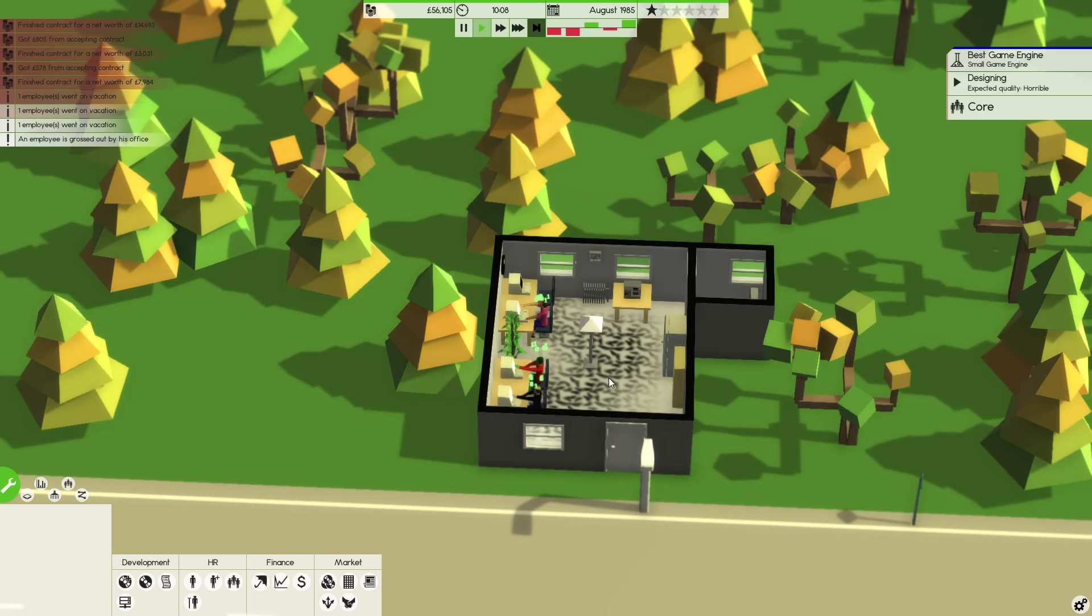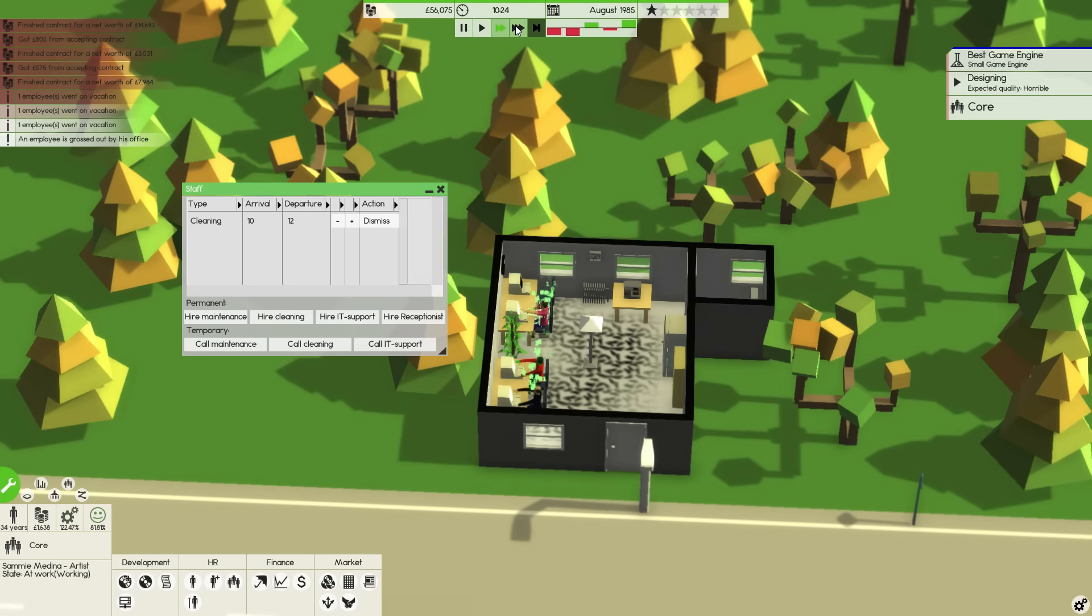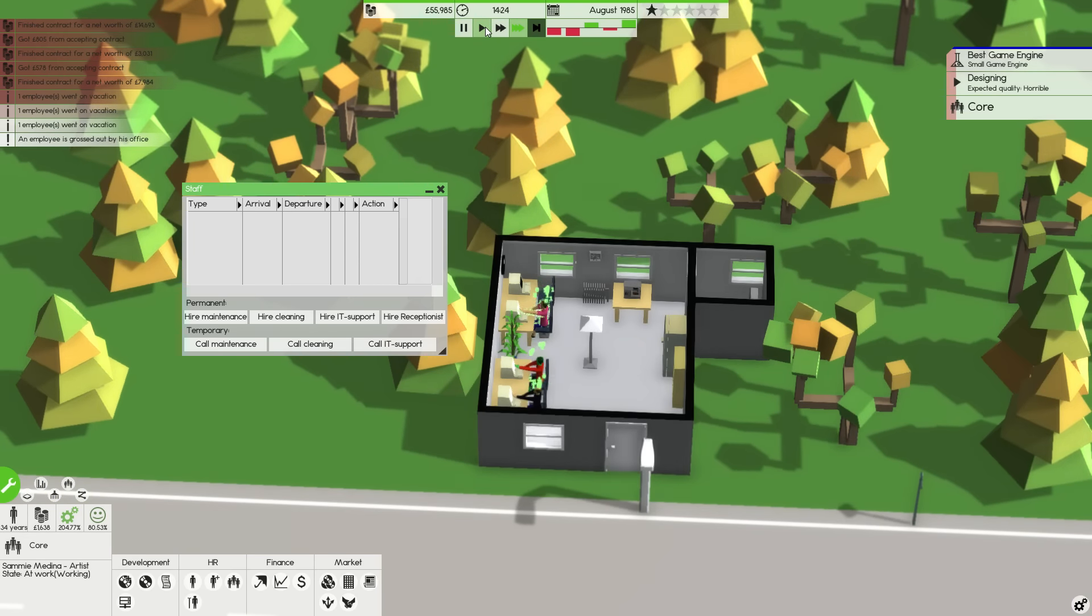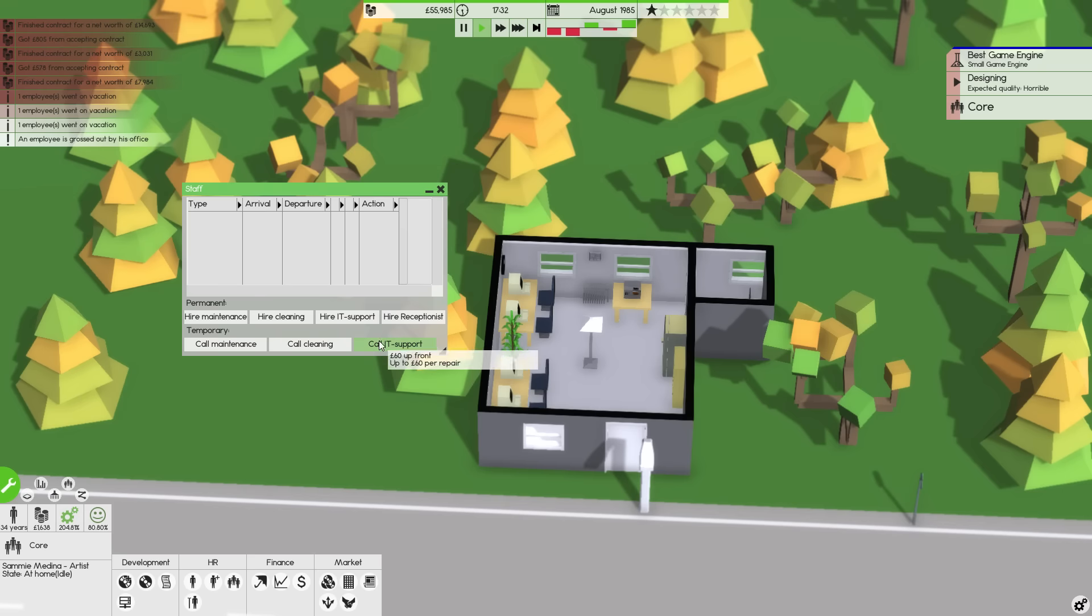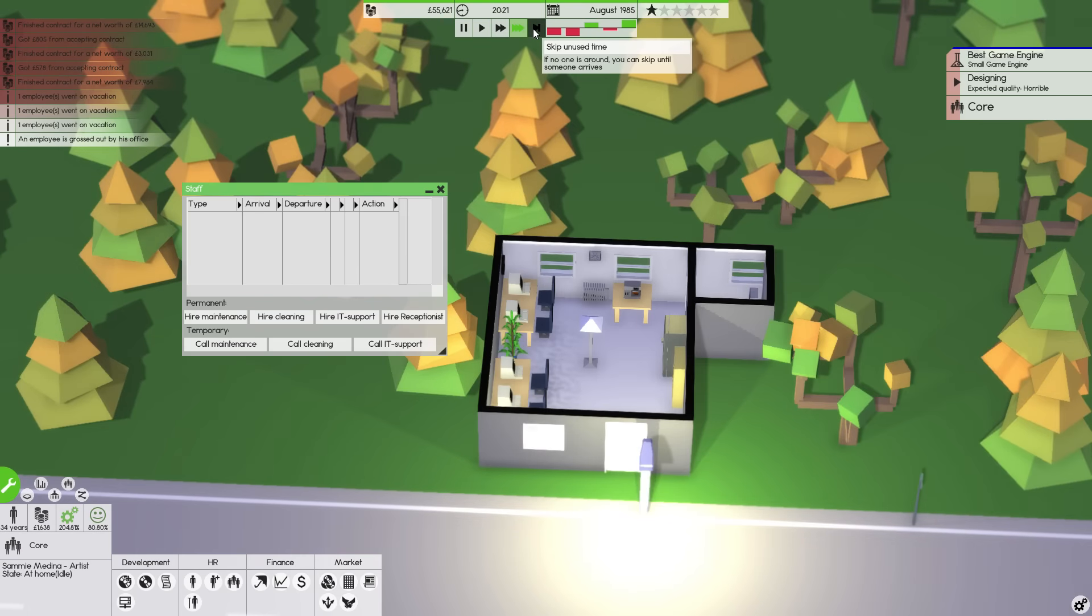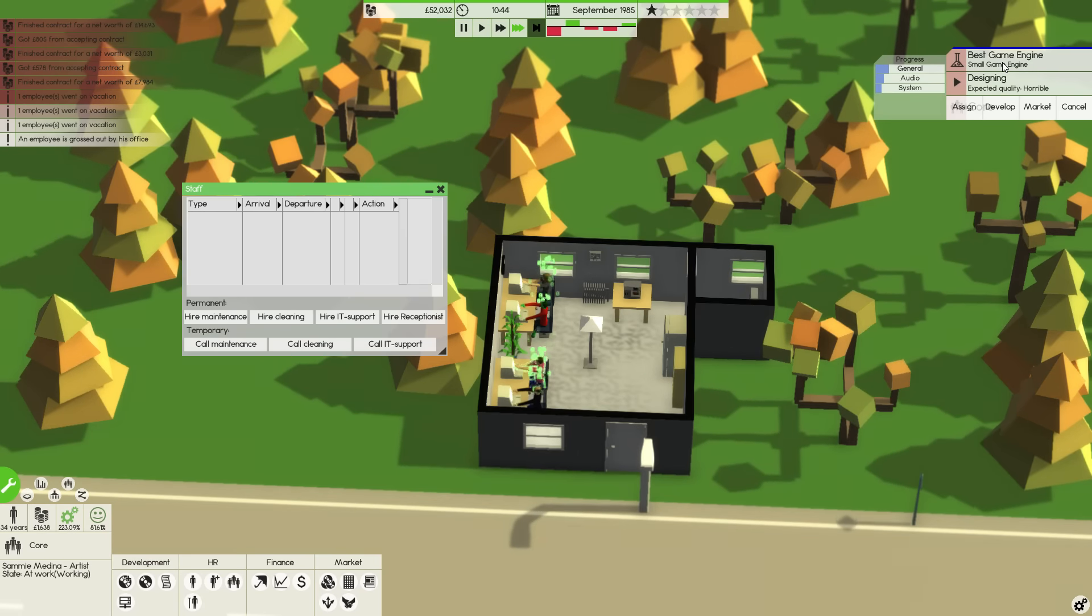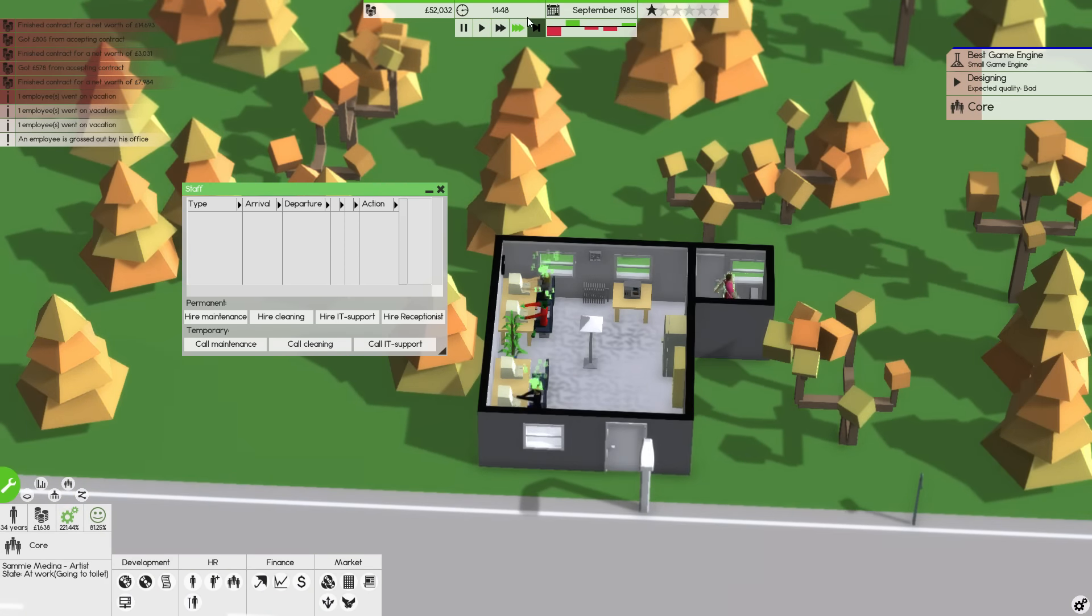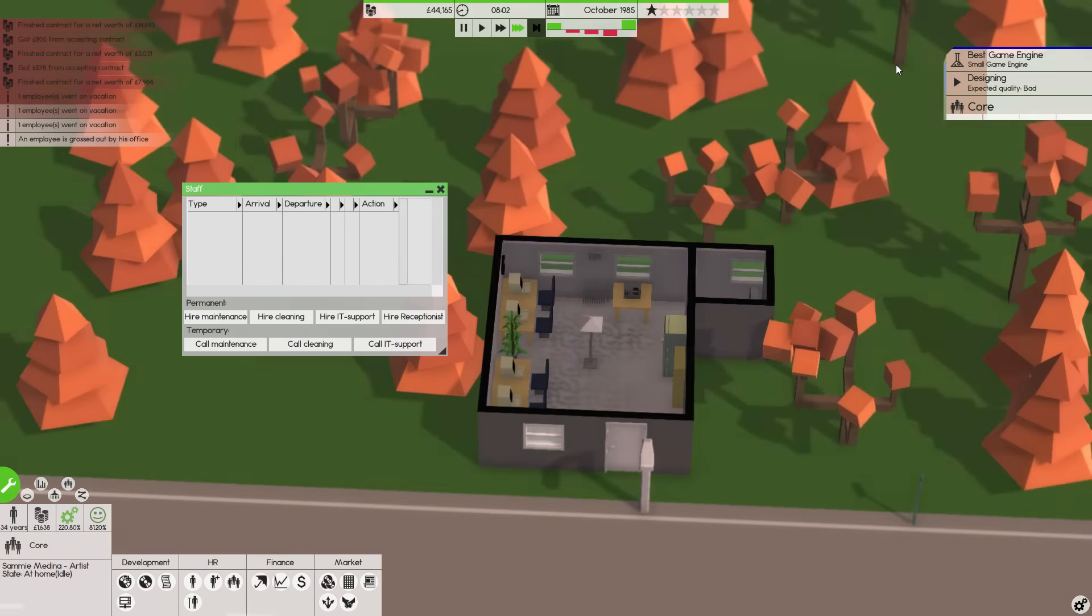An employee who's grossed out by the office. What's everybody's effectiveness at? 120%? That's not really great. We'll call cleaning. We're not making very much progress on this game engine. I was expecting to be making a little bit more, perhaps. We've committed now. Call IT support. Get the IT support guys in.